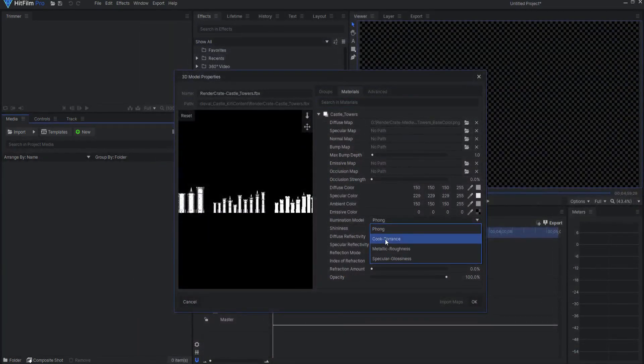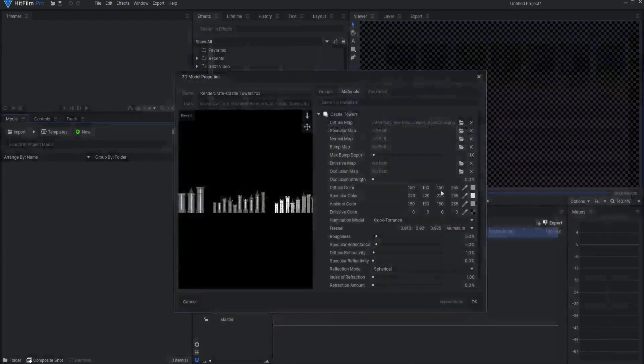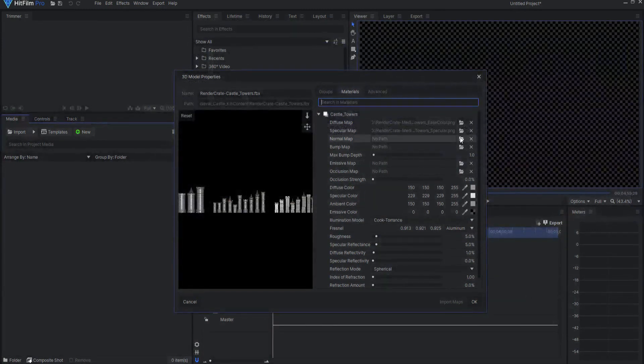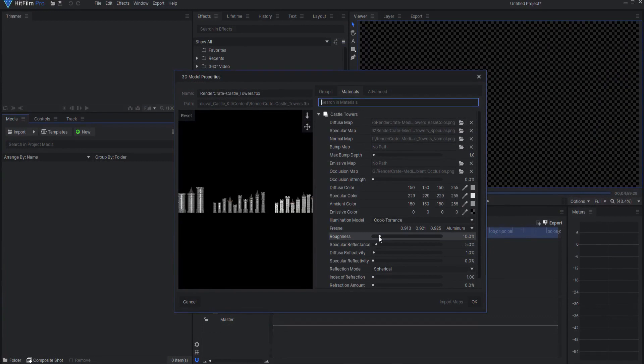Change the Illumination Model to Cook Torrents and fill in the Specular Map, Normal Map, and Occlusion Maps. Push the Roughness up to around 20-25%.